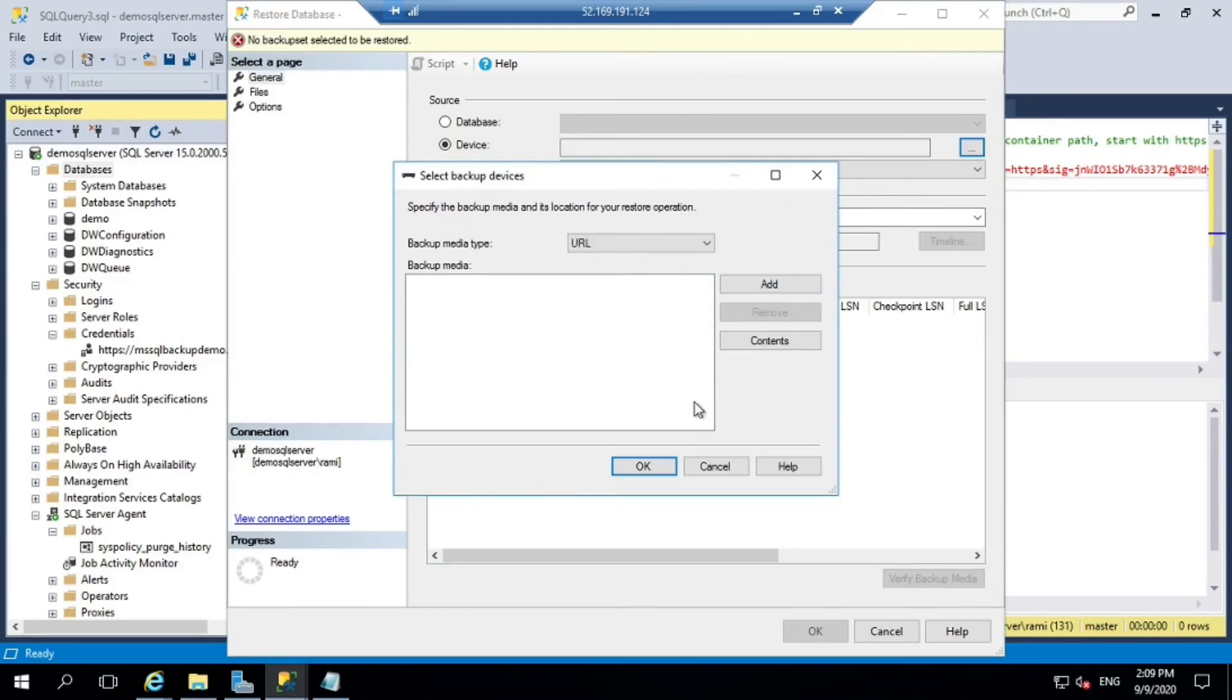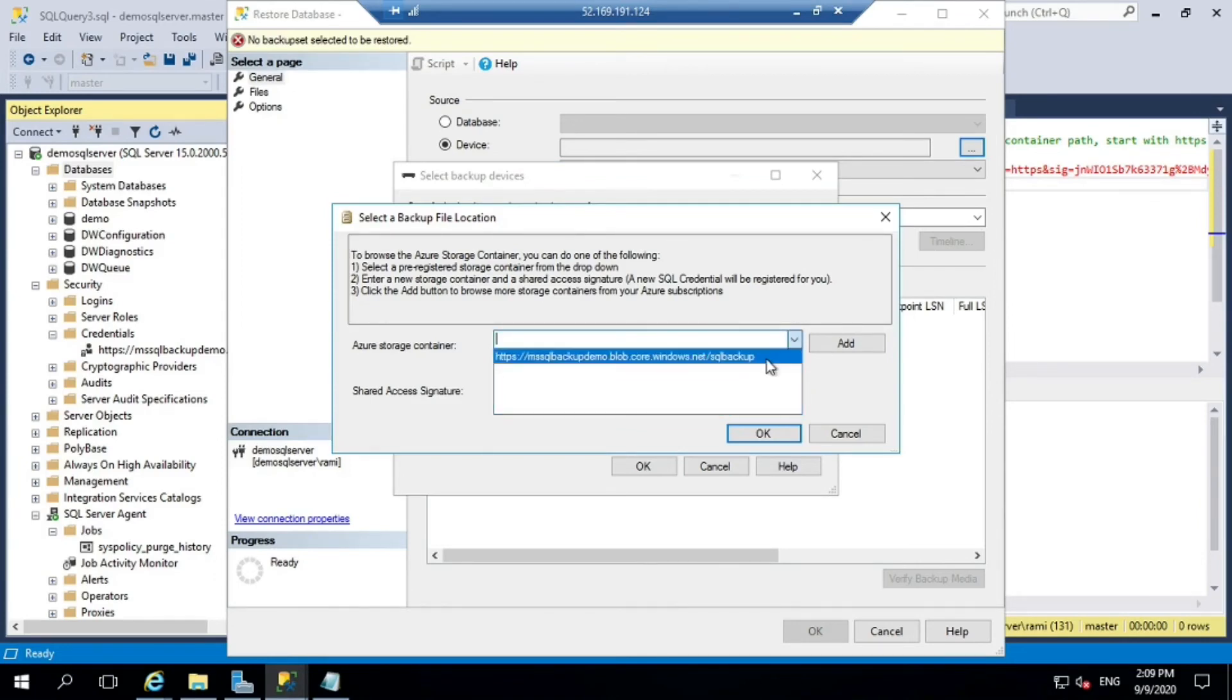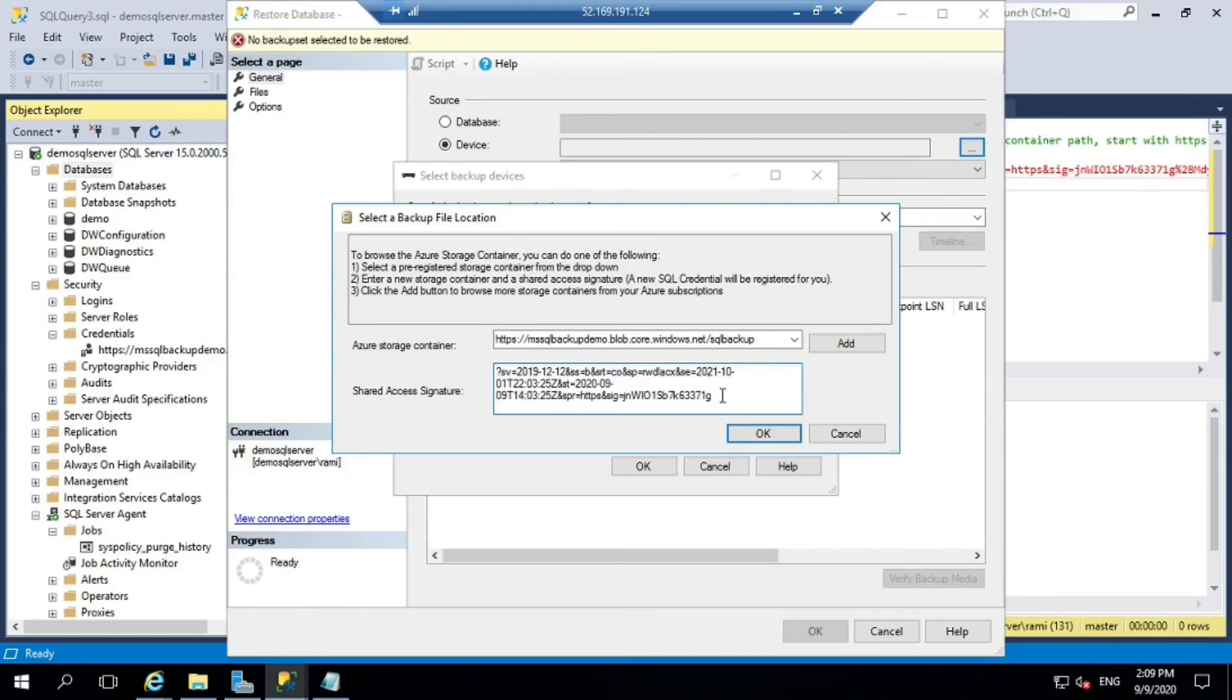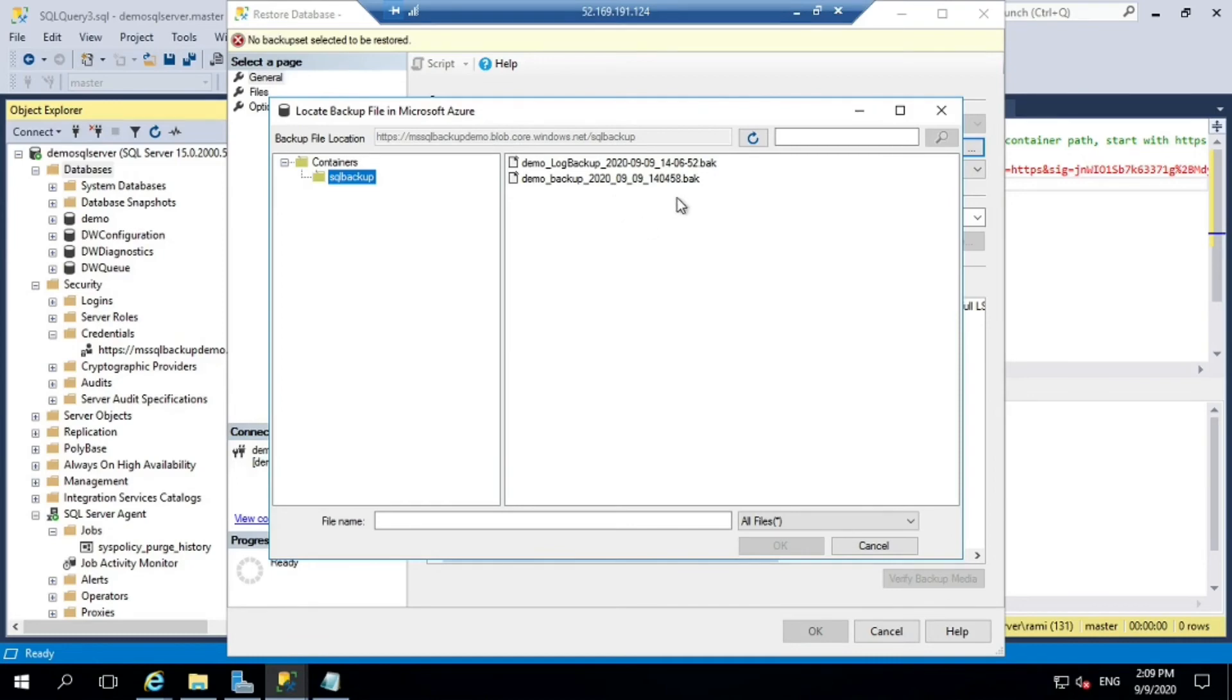We have successfully taken the backup. Now let's try to restore using the same backup as a new database. Select your container. Now you need to provide the SAS token. Again you need to remove the question mark at the beginning. Go at the top, remove that question mark. Once done, you'll be able to find the backup. Select your backup.